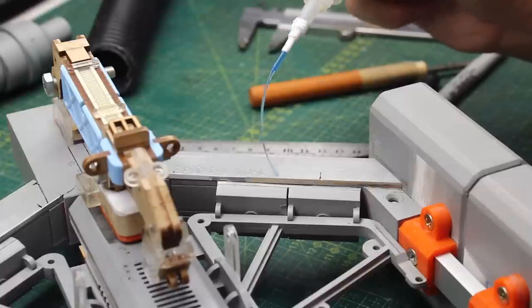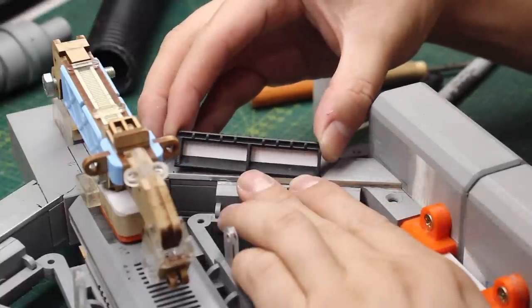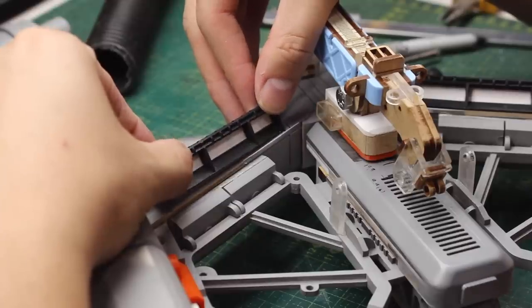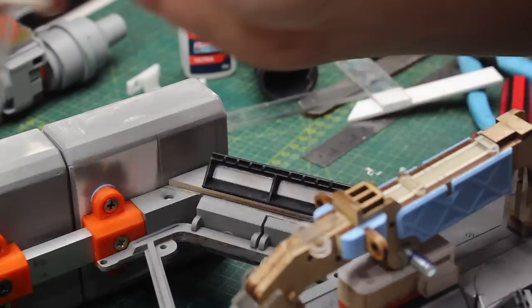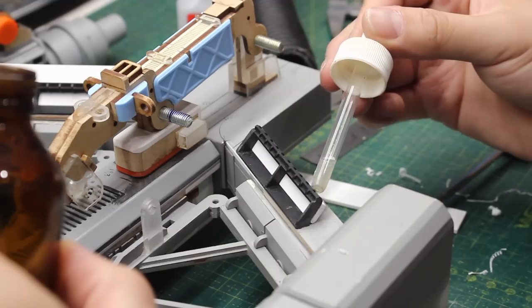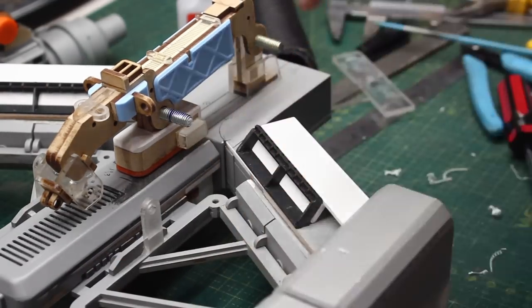Then I kept adding some greeblies, some MDF pieces, some styrene, and everything I had in hand to make that Y-shaped frame look interesting.